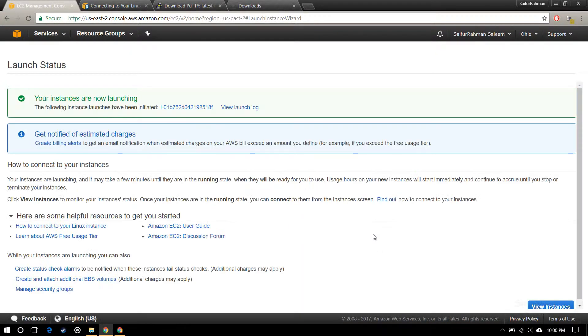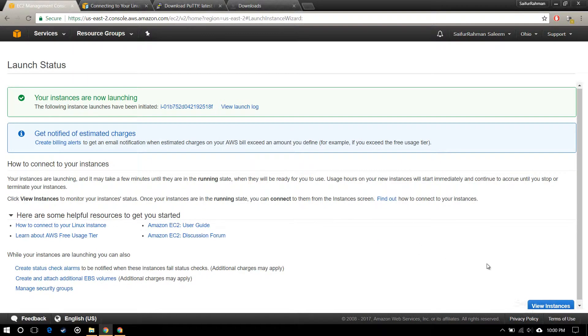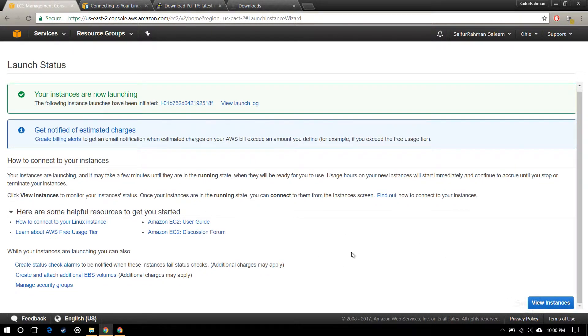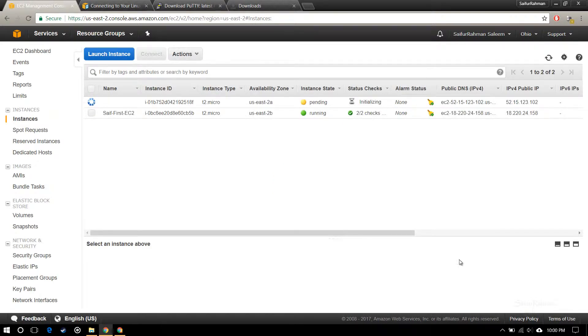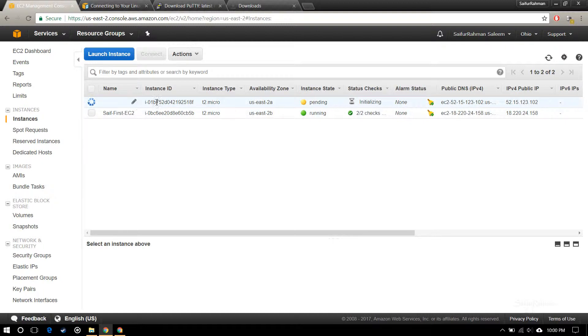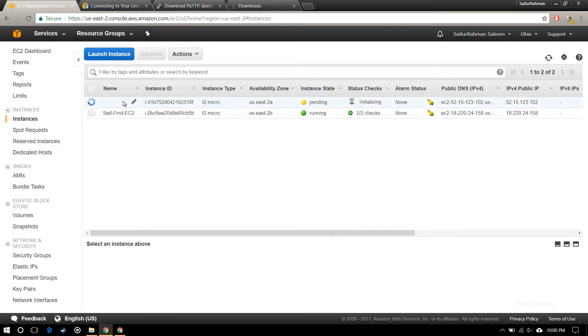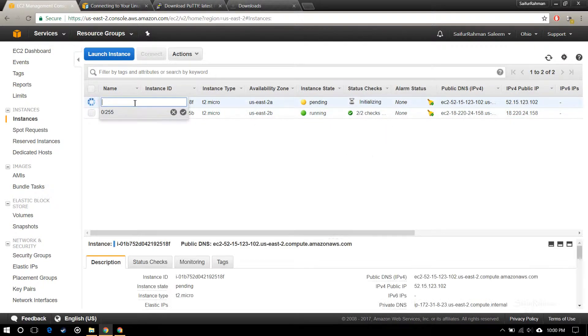Now it will take I think a minute. View instances. This is the instance which I have just created. Now it's pending, that is initializing. Just wait for it.